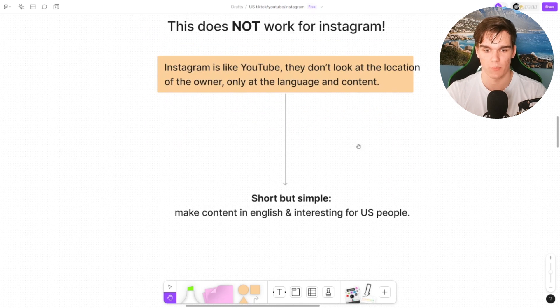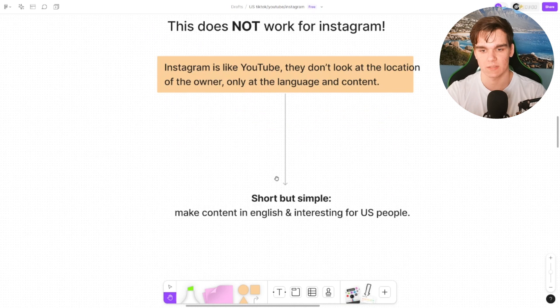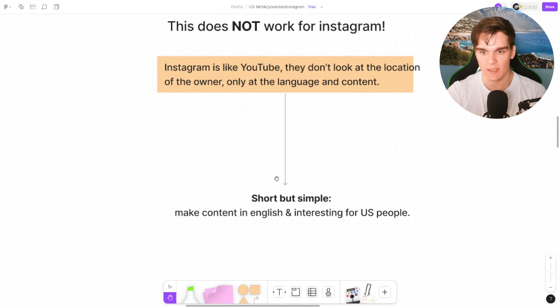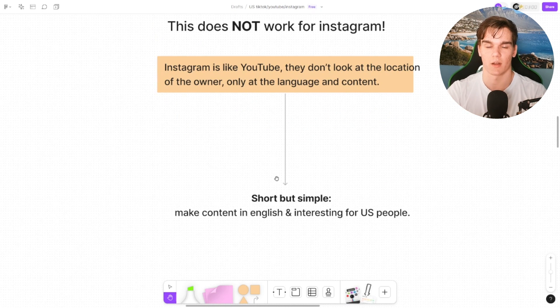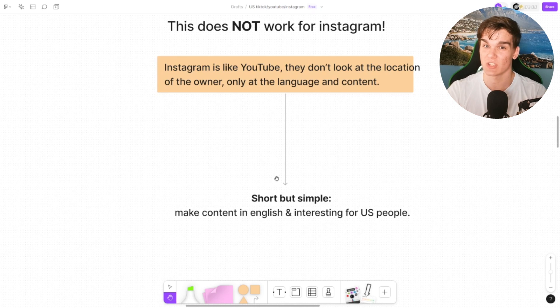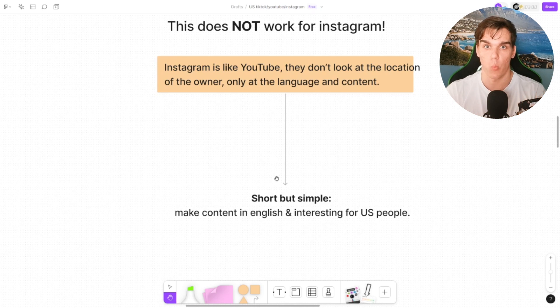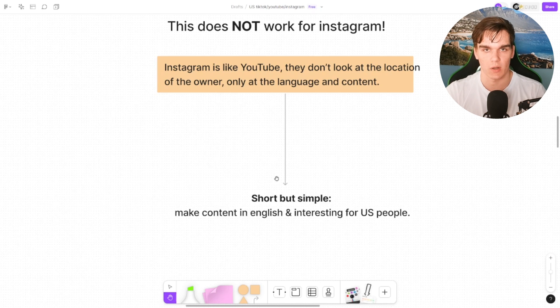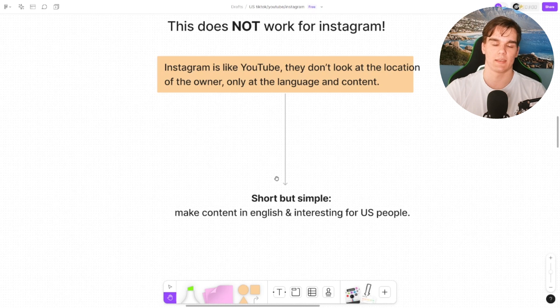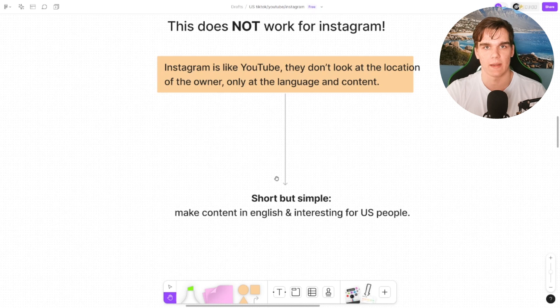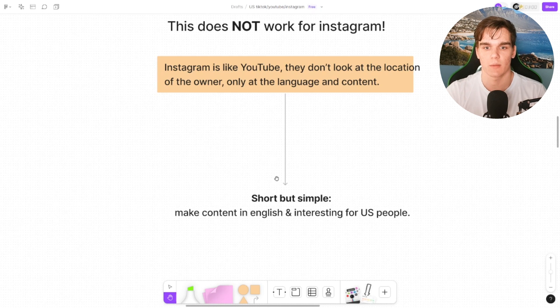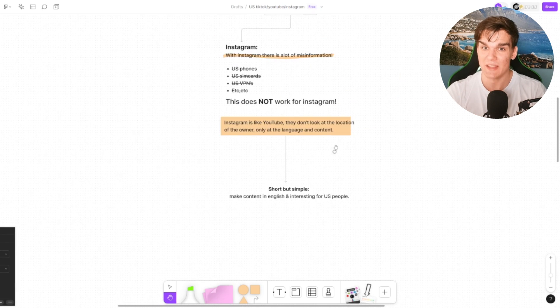So it's super short but simple. Make content in English interesting for US people, and you will target the United States. I've seen some people talk about putting a US SIM card in your phone and that worked. For some people it didn't work. What you definitely don't need to do is get a VPN for the United States. It's not going to make a difference.